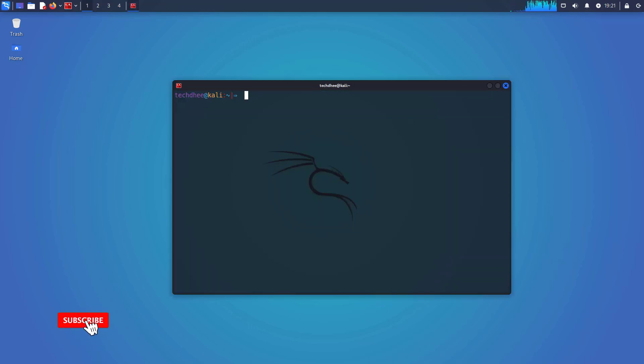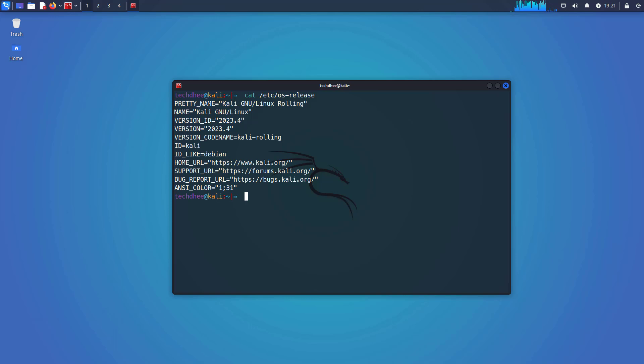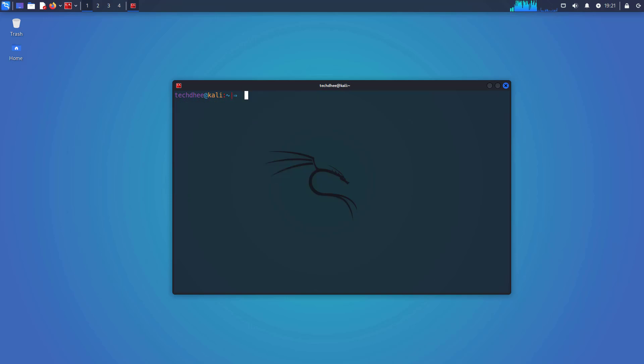So open your favorite terminal. Here we have to check the current version of Kali Linux. You can check the version using this command. So in this machine, 2023.4 is the current version of Kali Linux.